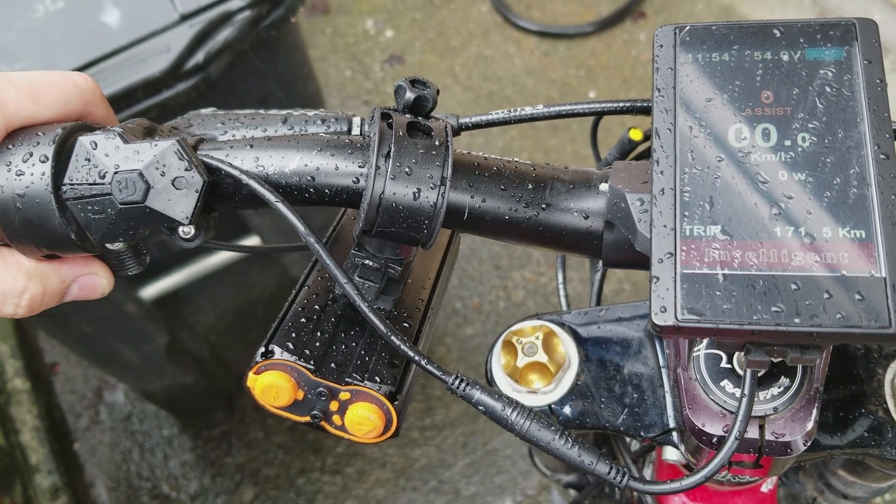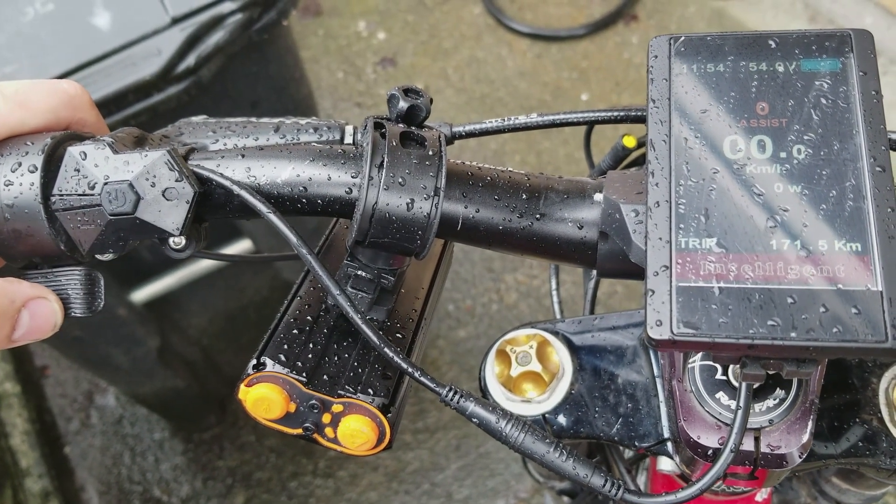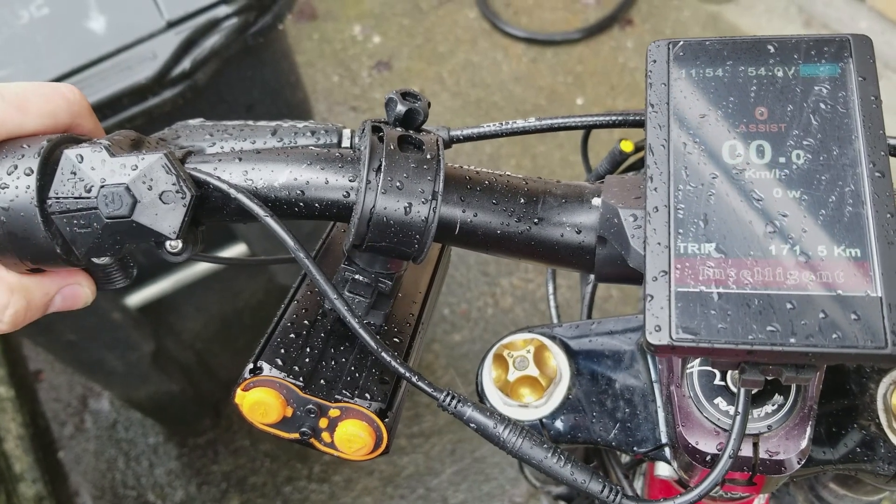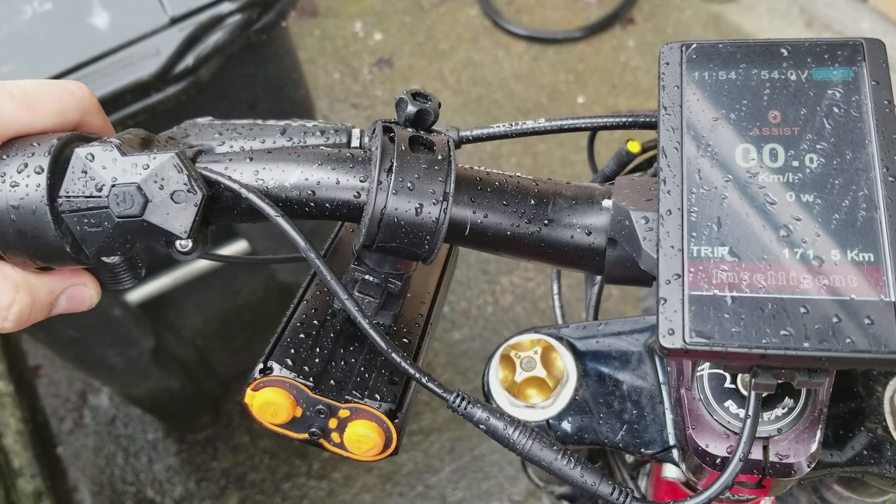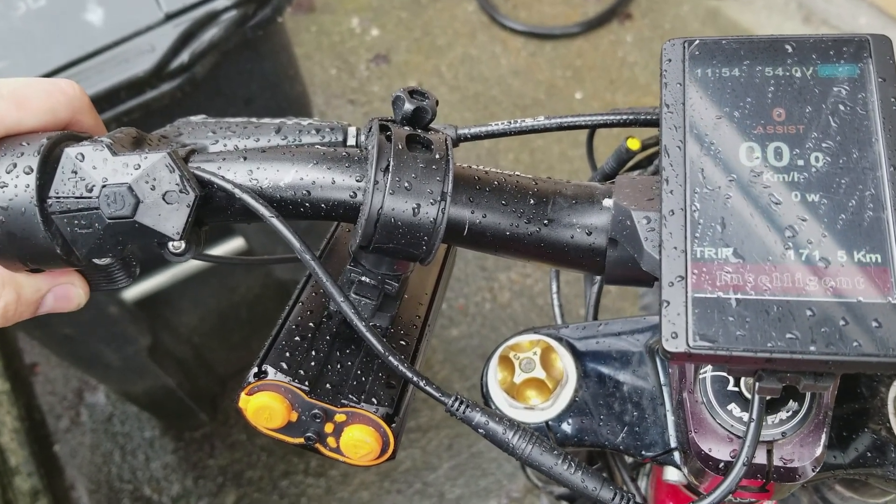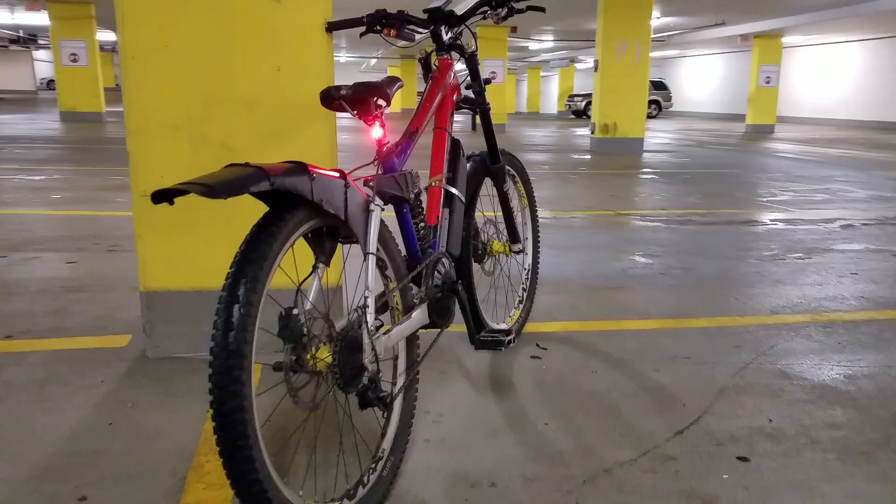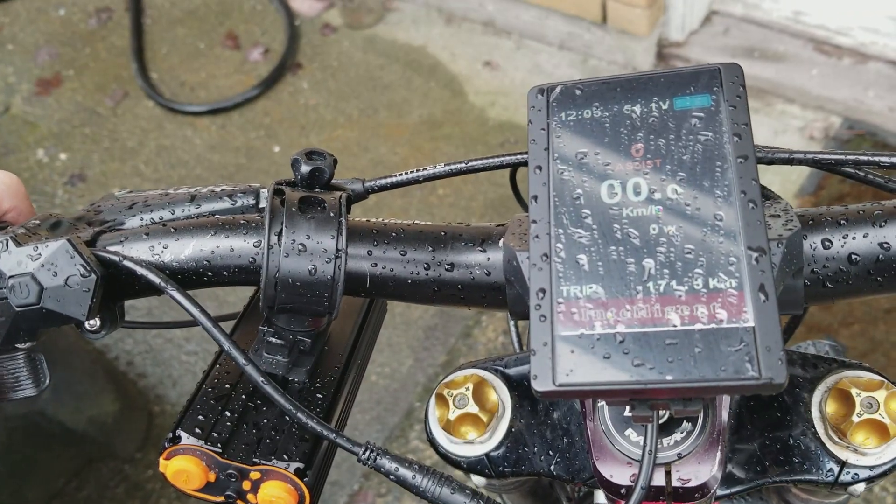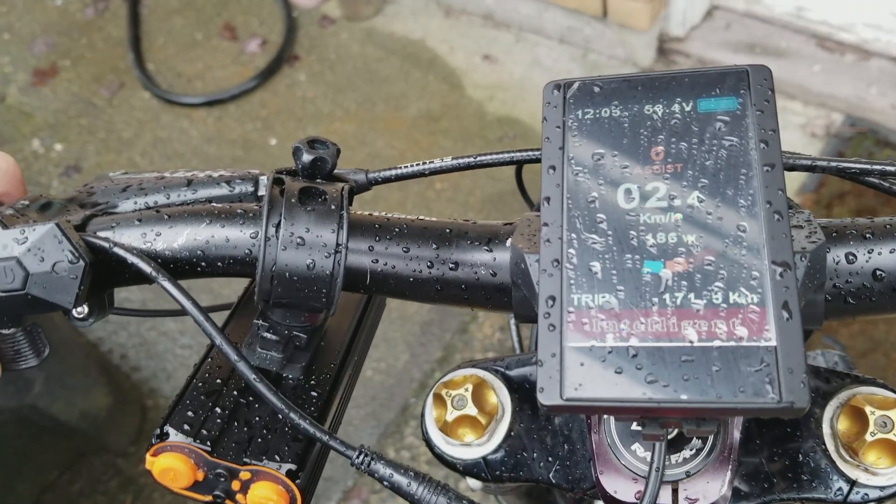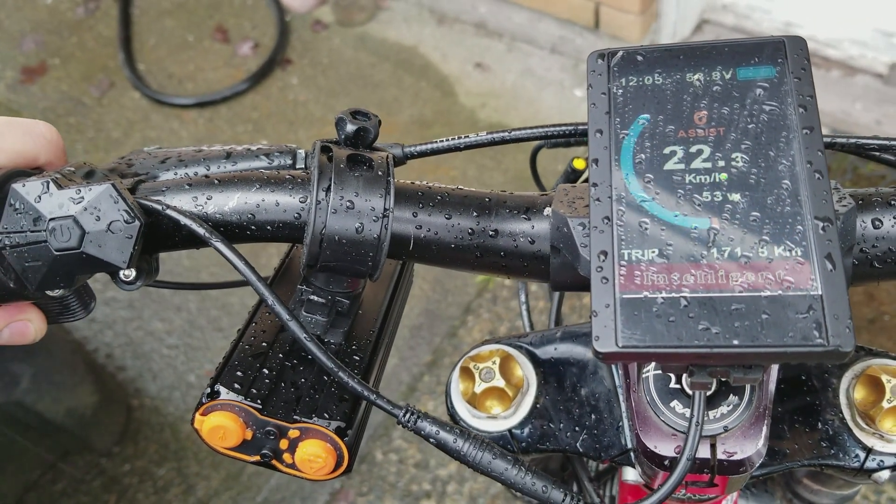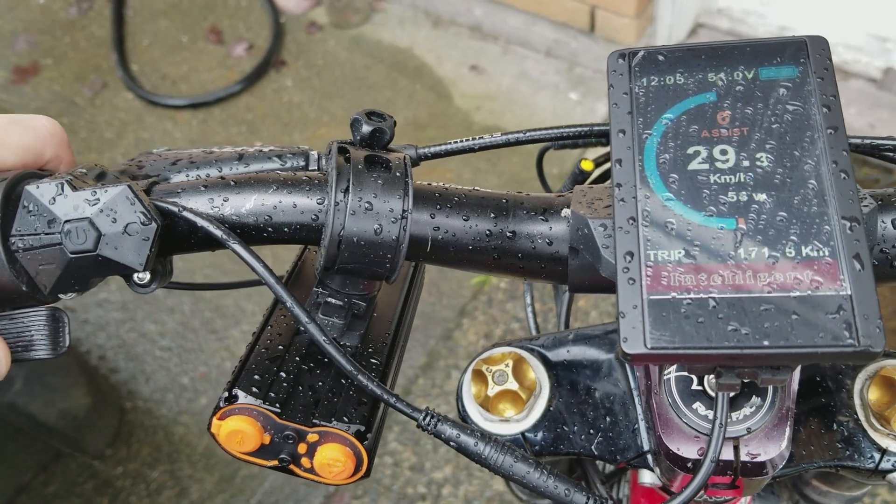All other pedal assist modes have thumb throttle override except for the pedal assist zero. This is the main reason I'm reprogramming my BBS HD. Today I'm going to show you how to fix this and go over some of the other adjustable parameters.